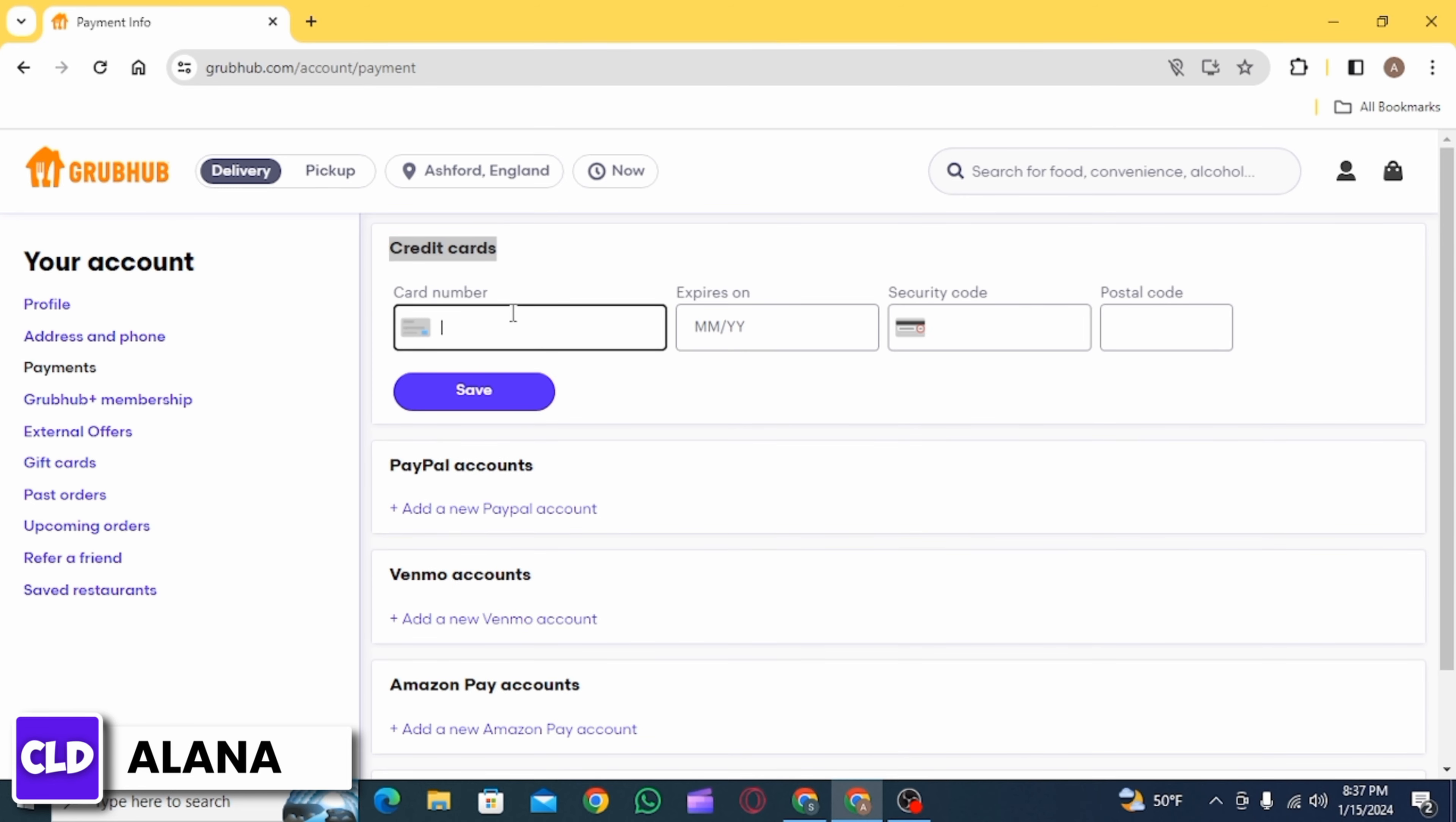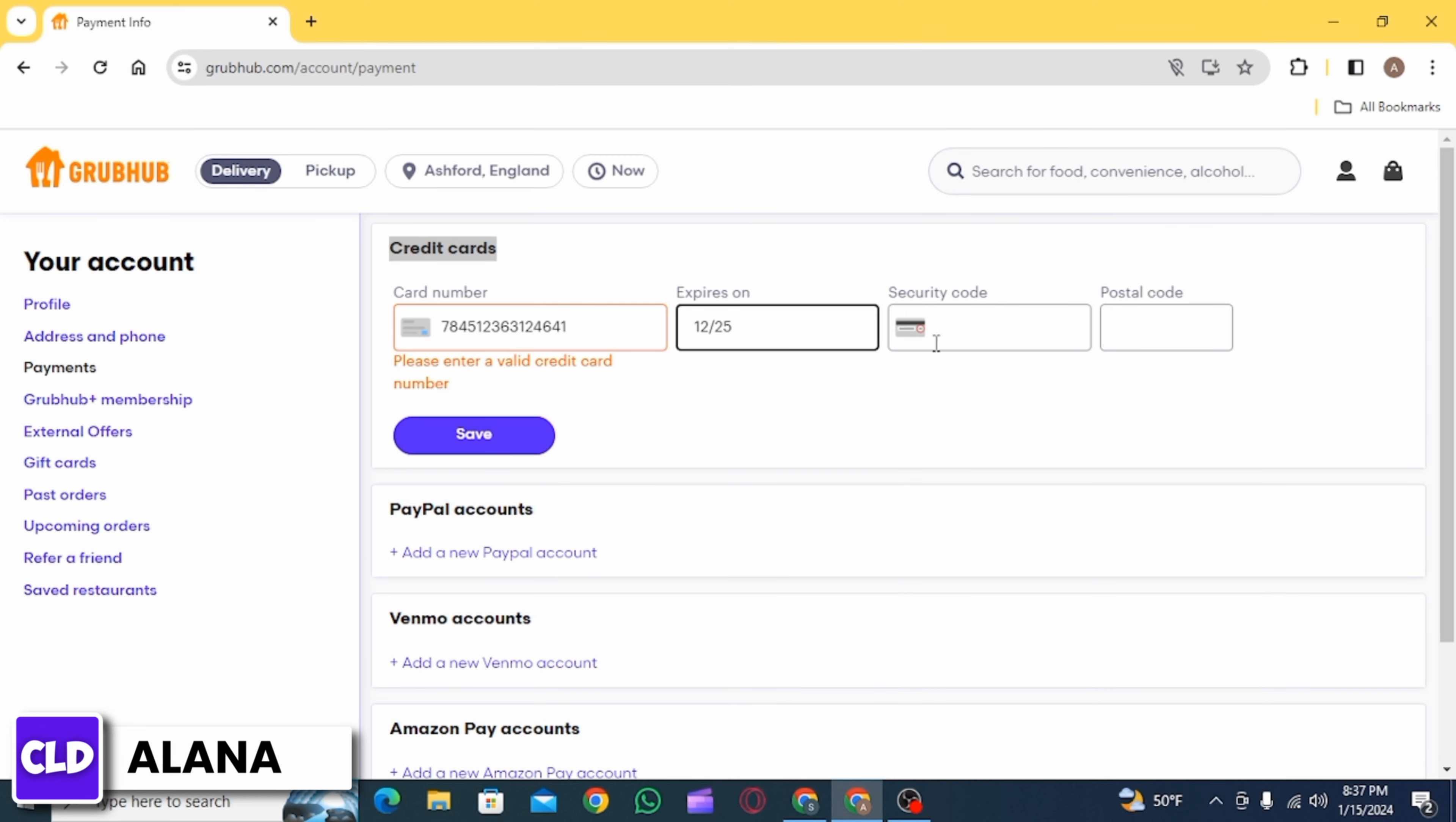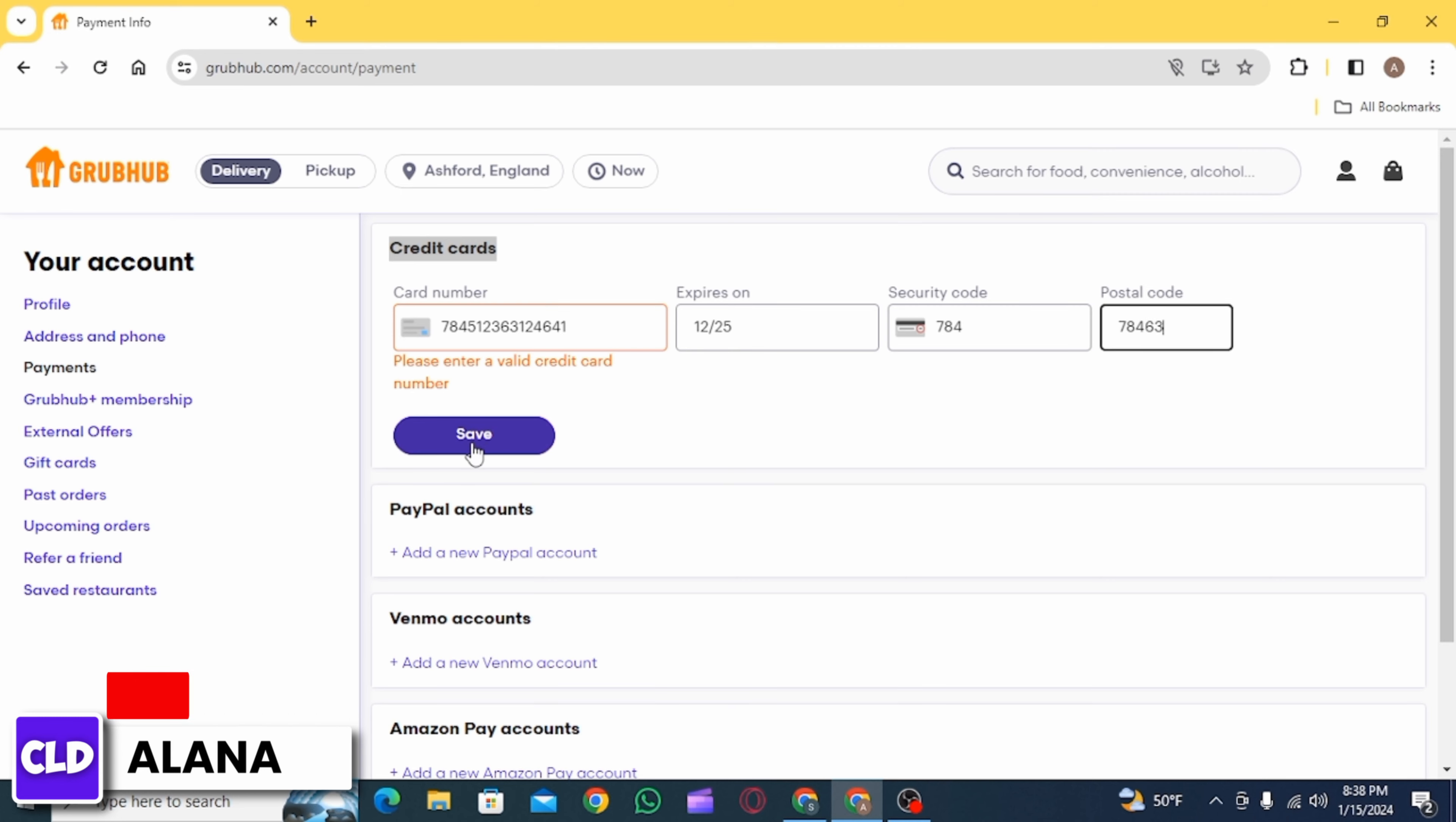Then enter your credit card number. Now enter the expiry date. After that, enter the security code and then enter your postal code. Now click on the save button and your credit card will be added. And that's it.